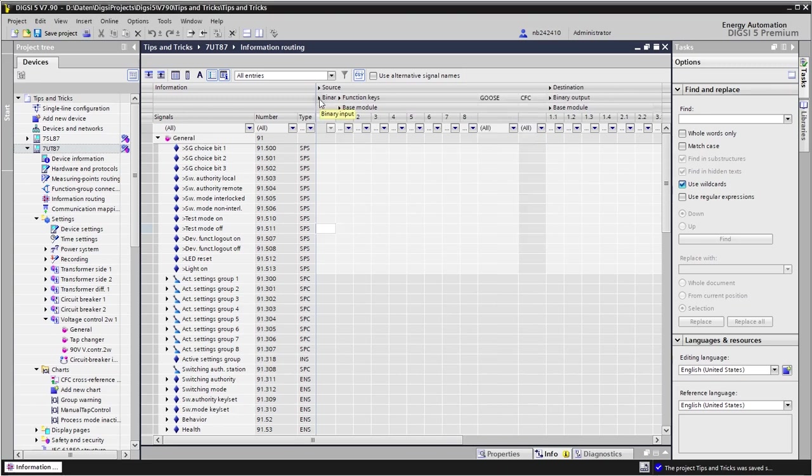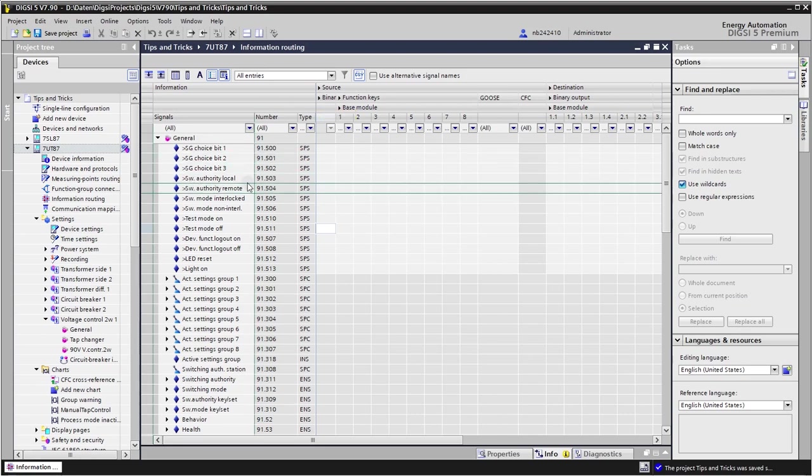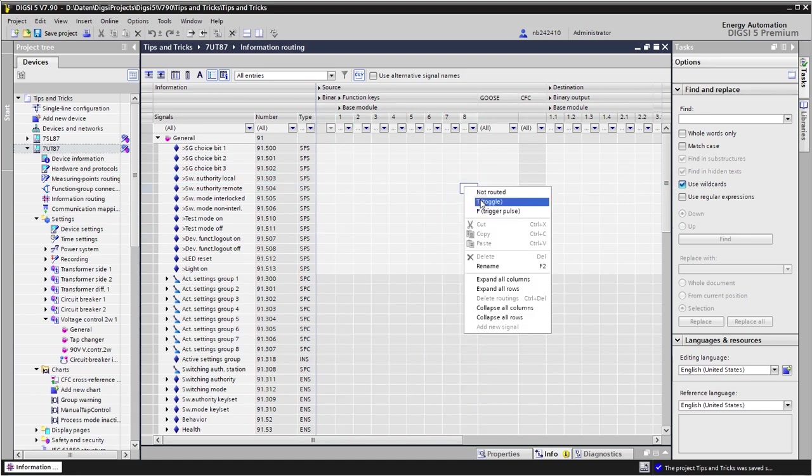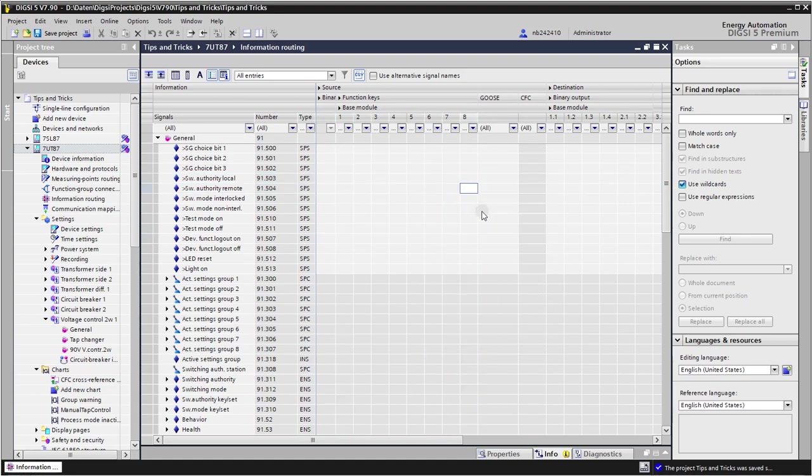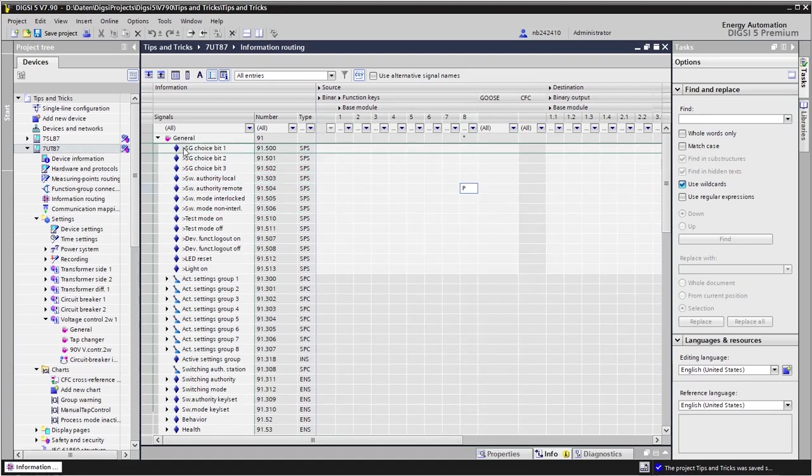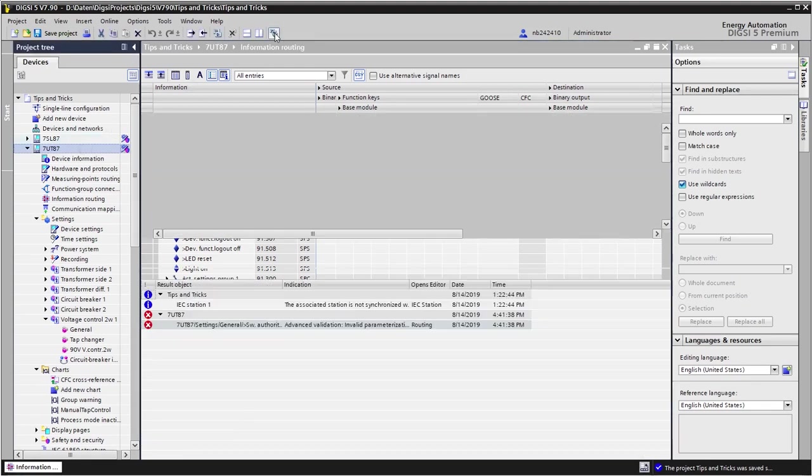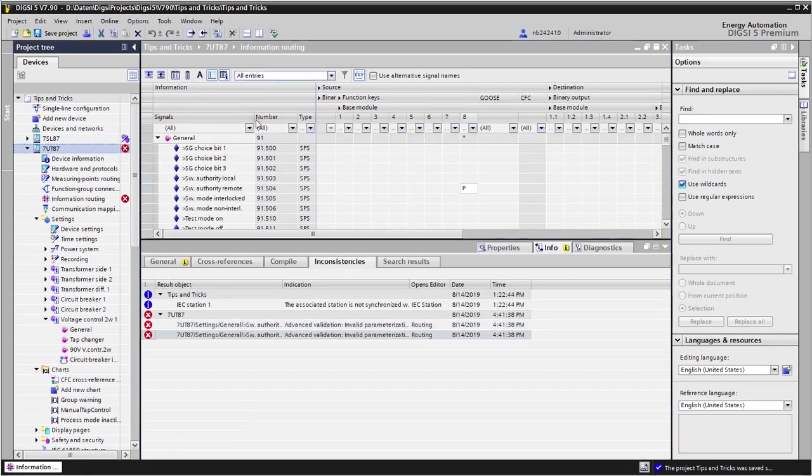If we assign the switching authority local input signal to a function key and trigger the consistency check, Dixie 5 tells us that the opposite input signal is missing. So let's assign this to a function key and make the consistency check. Then we see two inconsistency warnings because Dixie tells us that the opposite signal is also missing.